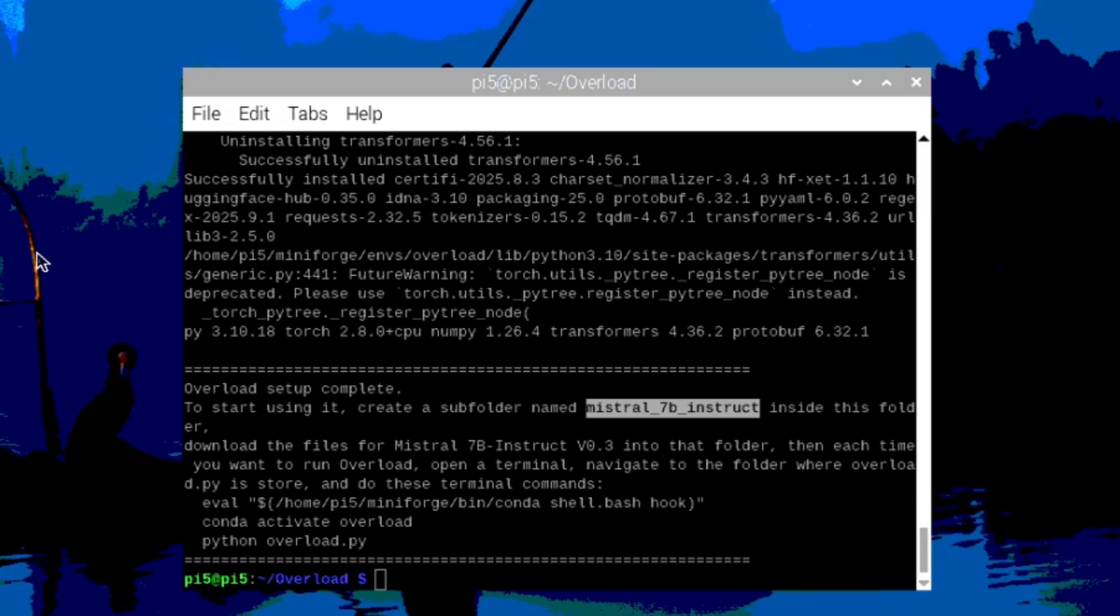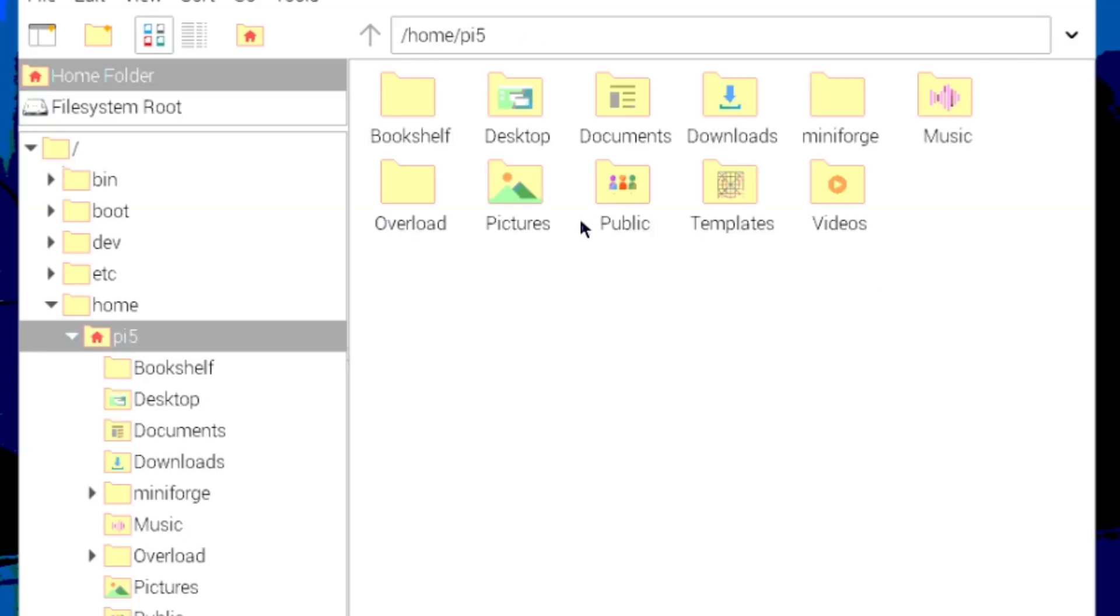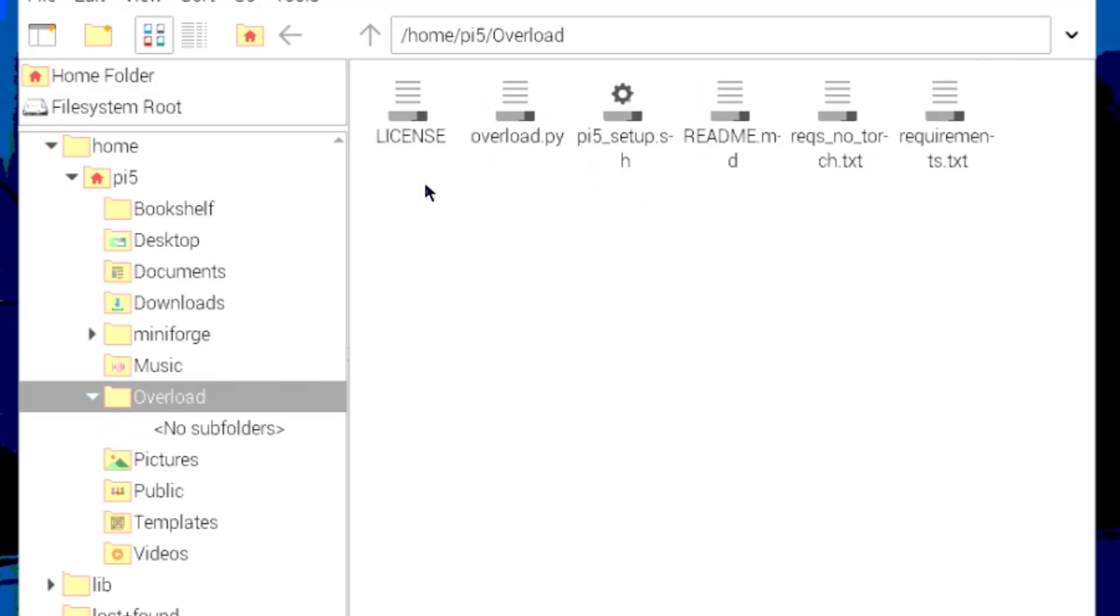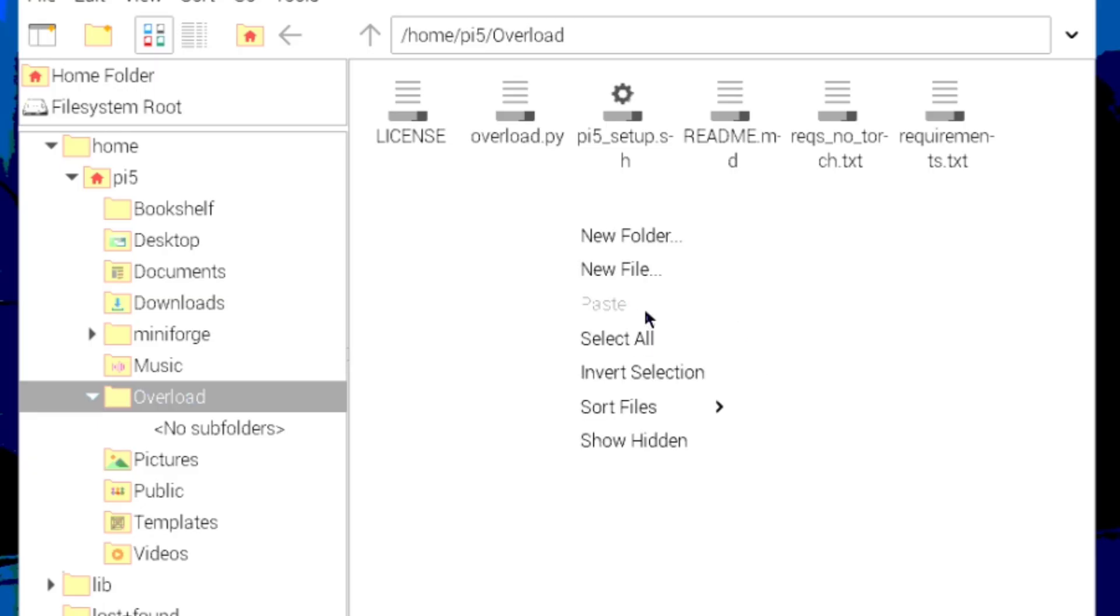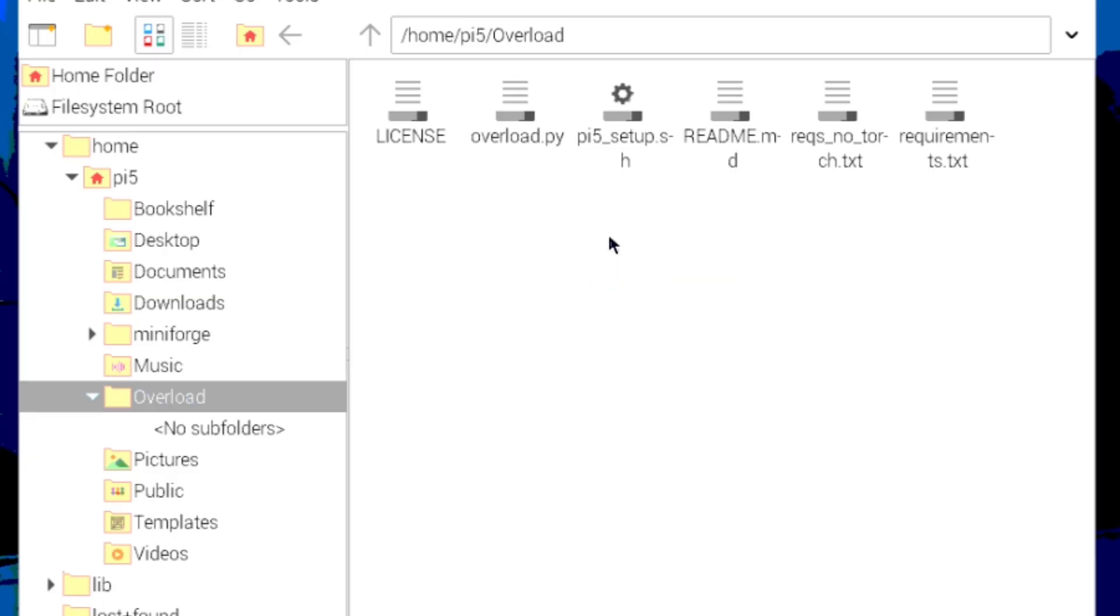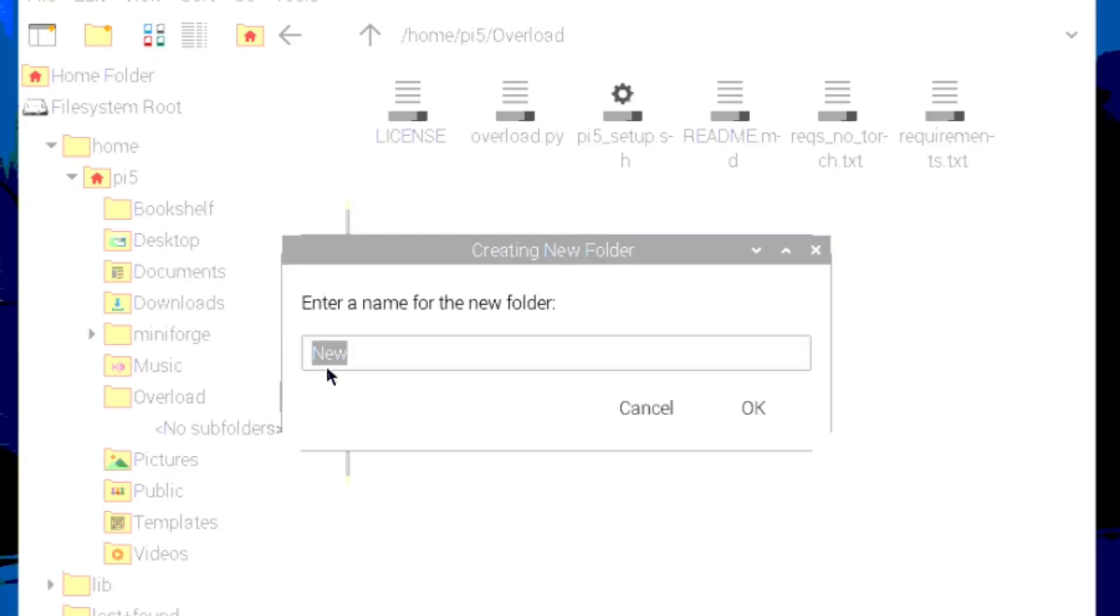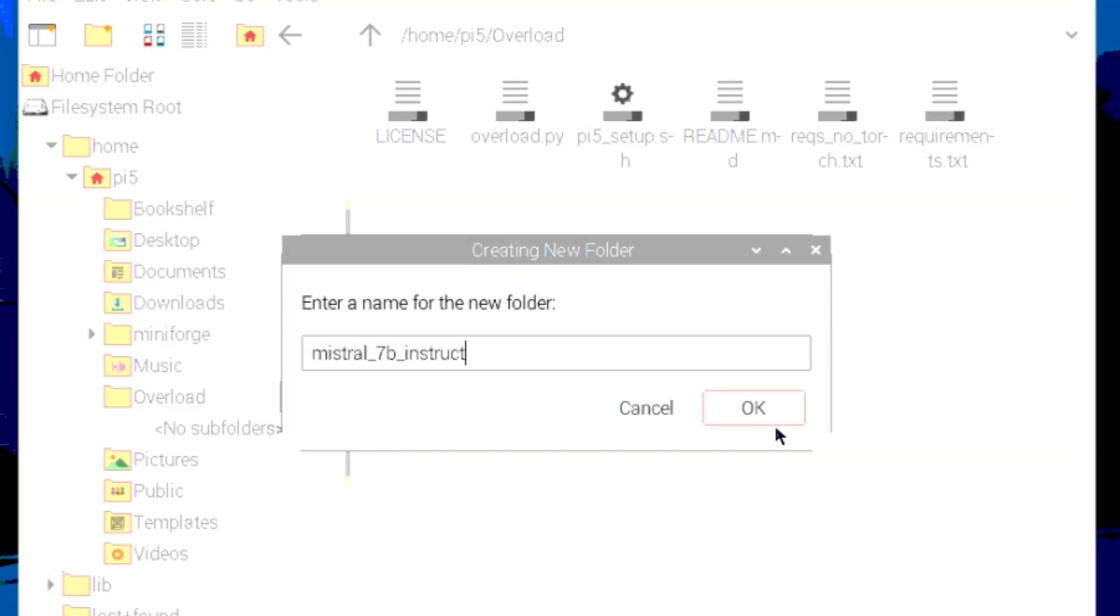you create a folder inside the overload repo folder that you just created when you cloned the repo and call that Mistral underscore 7B underscore instruct, just like the instructions say.